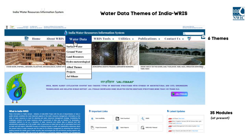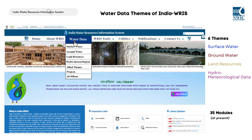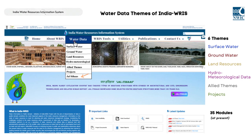These themes are surface water, groundwater, land resources, hydrometeorological data, allied themes, and projects. Additionally, a new module named JAL ITHAS has been recently added to the portal.